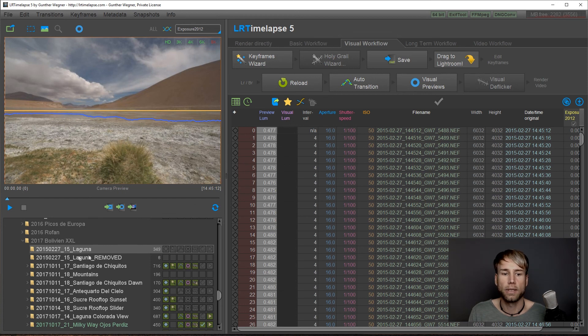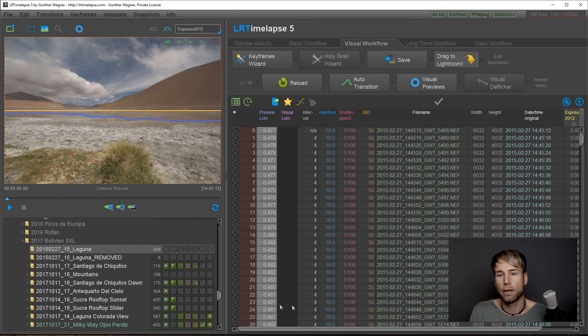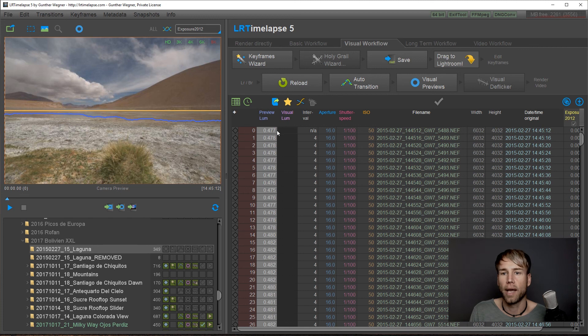Check this out. Now you have a folder laguna underscore removed where you have those images but they are gone from the main timelapse.